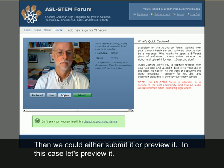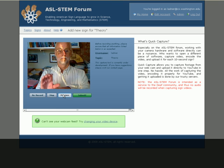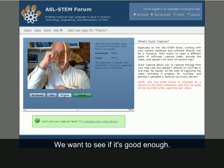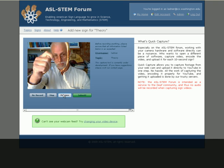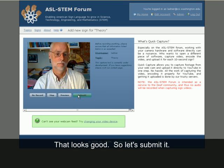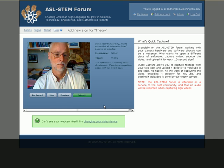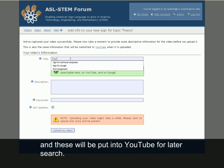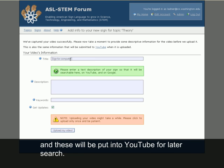Then we can either submit it or preview it. In this case, let's preview it — we want to see if it's good enough. That looks good, so let's submit it. To submit it, we add a title, a short description, and keywords. These will be put into YouTube for a later search.